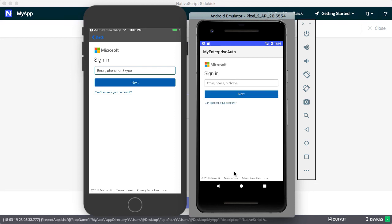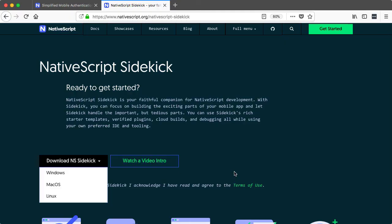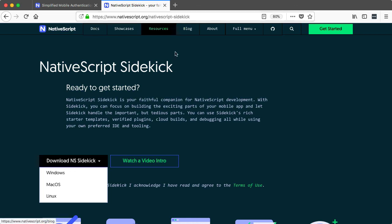The power of NativeScript Sidekick is in just how simple it is to connect to these providers. All you need to do is download Sidekick, configure a template, and run the app on your devices. If you're interested, start by downloading Sidekick from nativescript.org and let us know what you think.